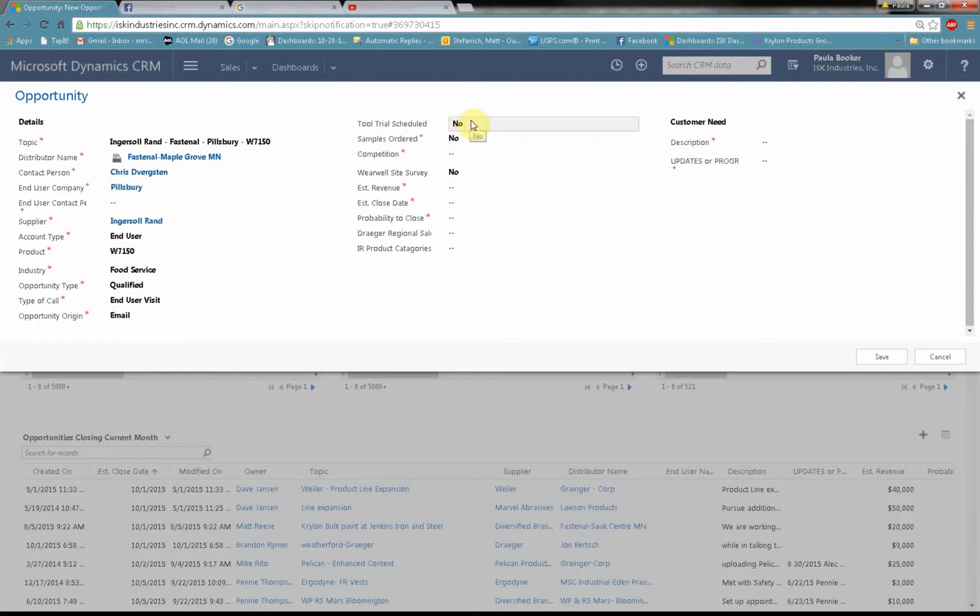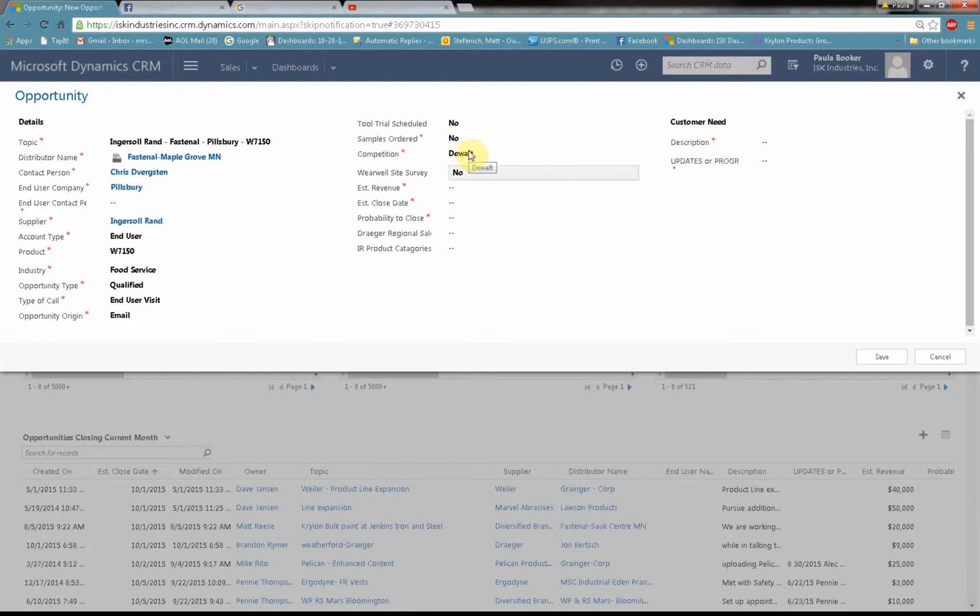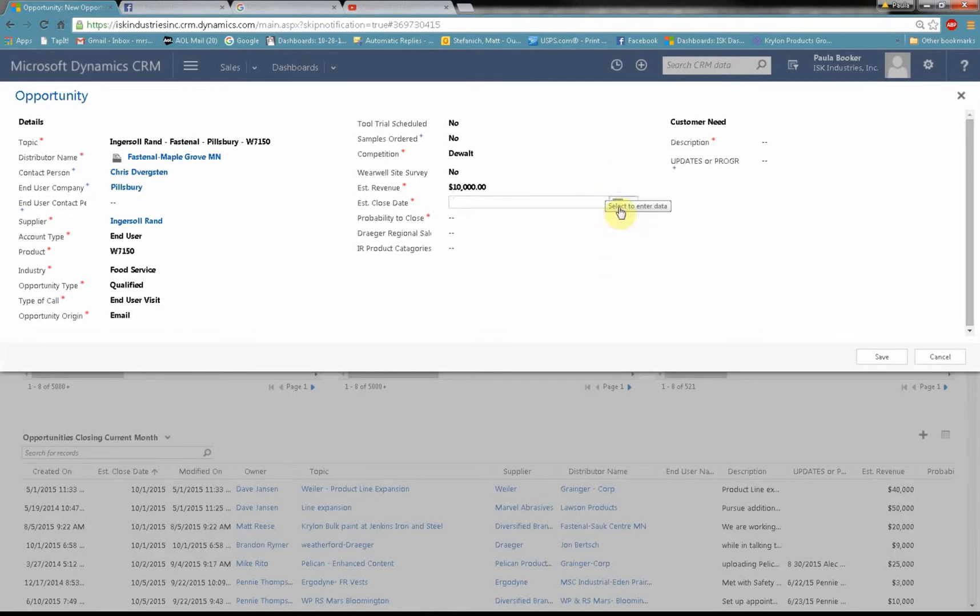Is there a tool trial that's going to be scheduled? This is an Ingersoll Rand thing. Yes or no. In this case no. Are we ordering any samples? In this case no because I already have the samples. Competition. I'm going to say DeWalt. Is it a Wearwell site survey? Once again yes or no and no it's not because it's Ingersoll Rand. Now how much money do I think this is going to generate? I'm going to say they're going to buy $10,000 worth of these tools if they decide to buy them.